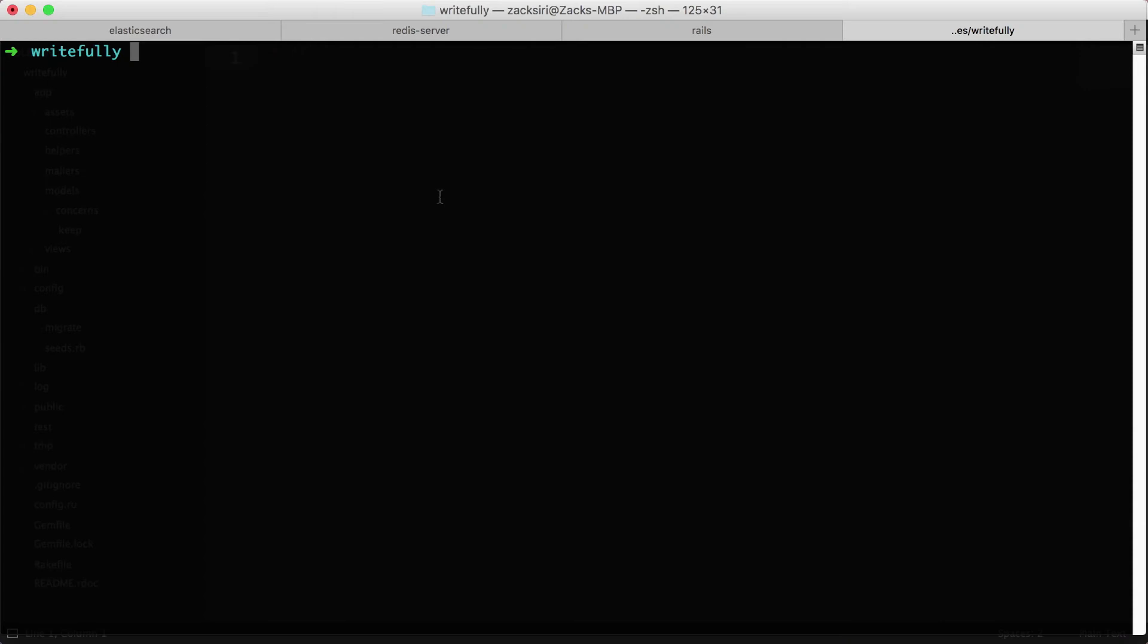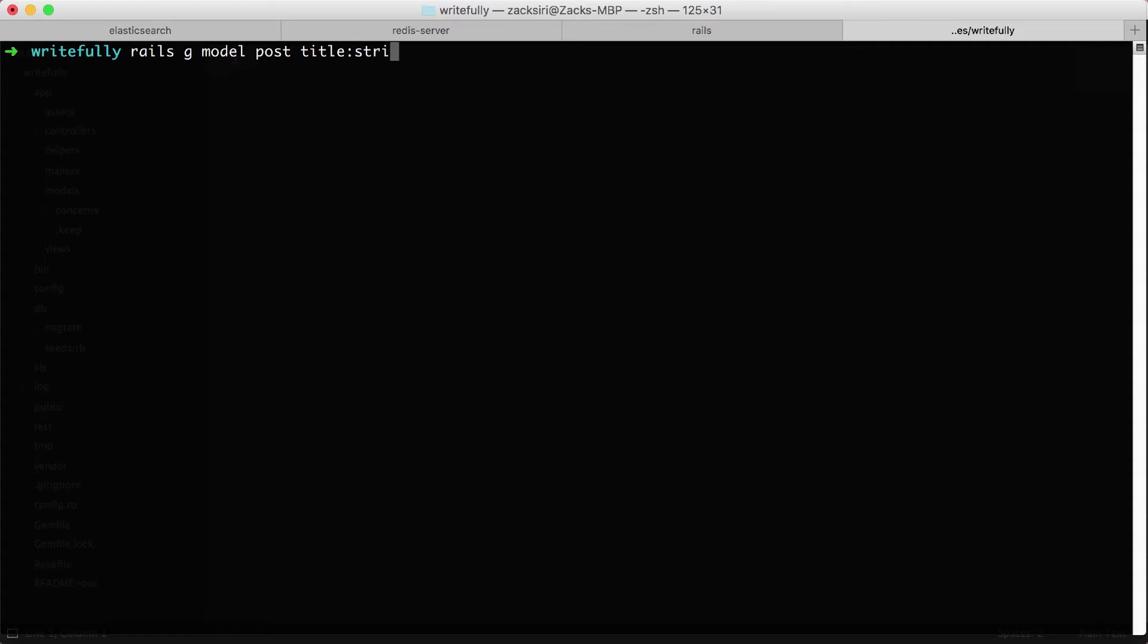Let's hop over to the terminal and use the Rails model generator to create our first model. So over here I'm going to do Rails G - so G stands for generate. You can also use the full word generate, but in this case we're going to use G.